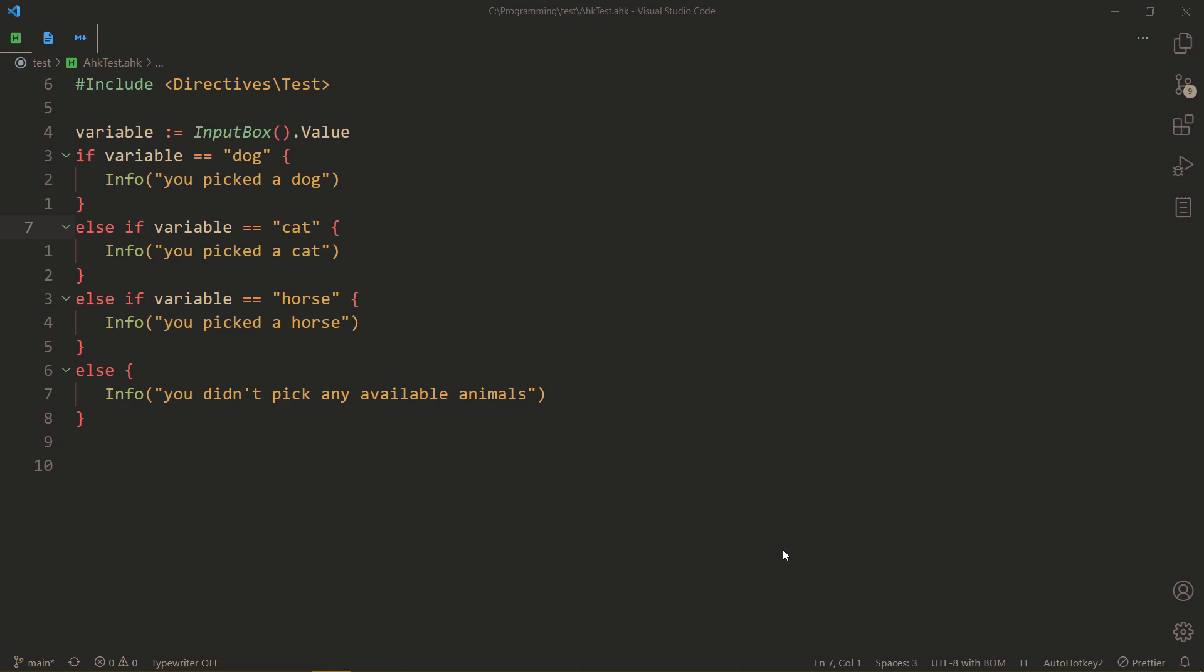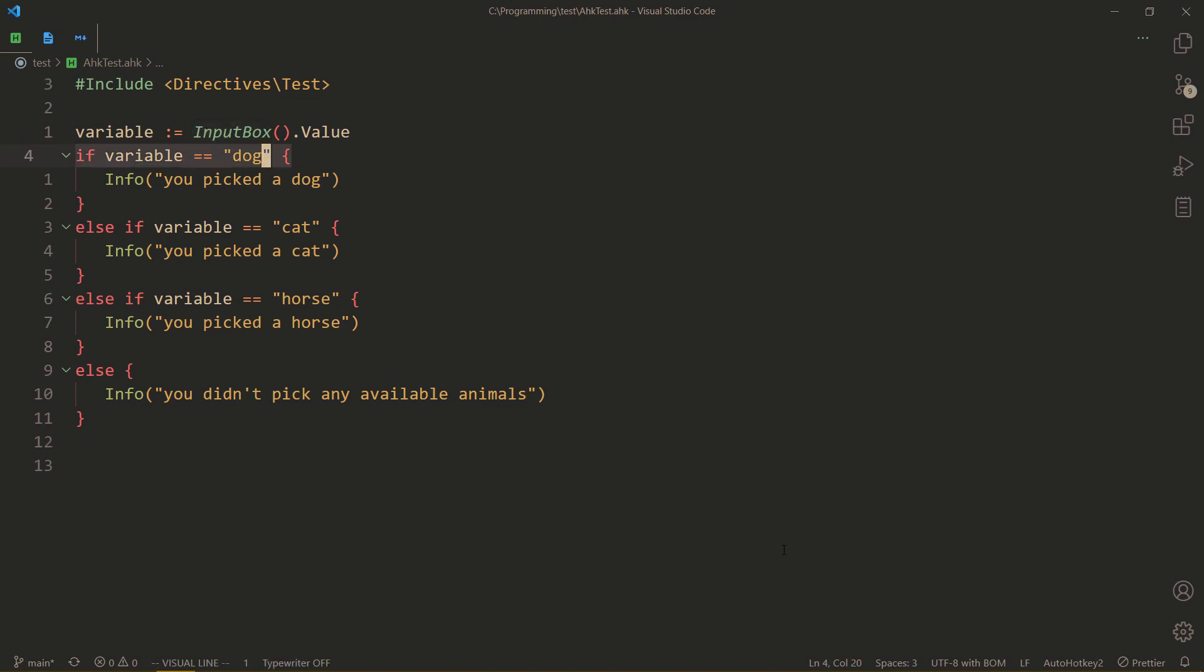So I have this example program where we have an input box that we can type in some value into and then we compare what it is and do different actions depending on what it is.